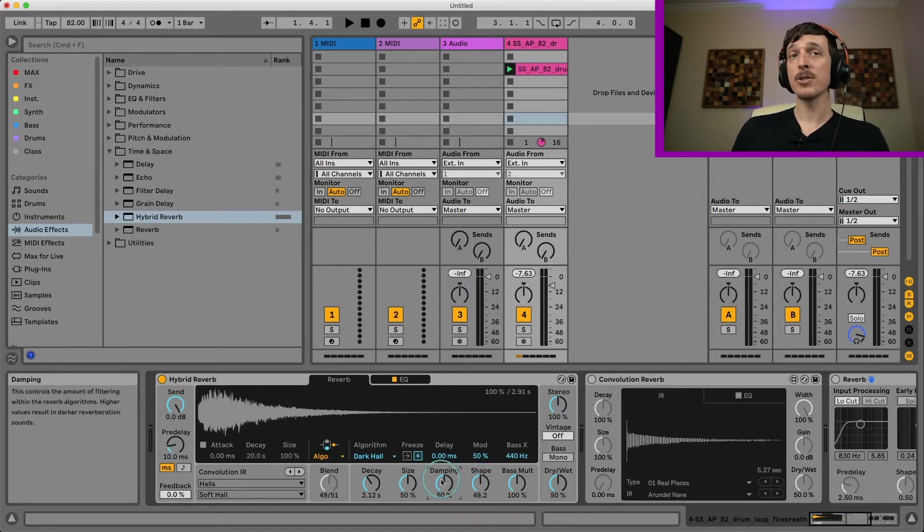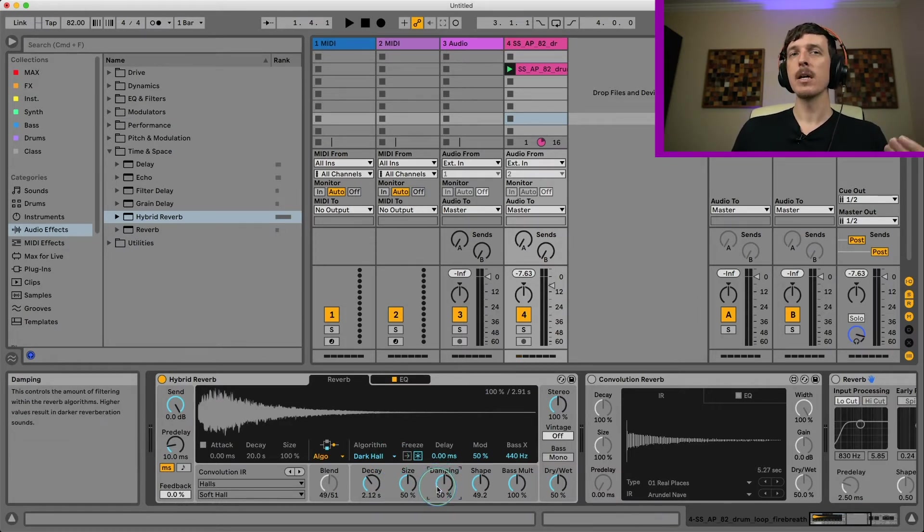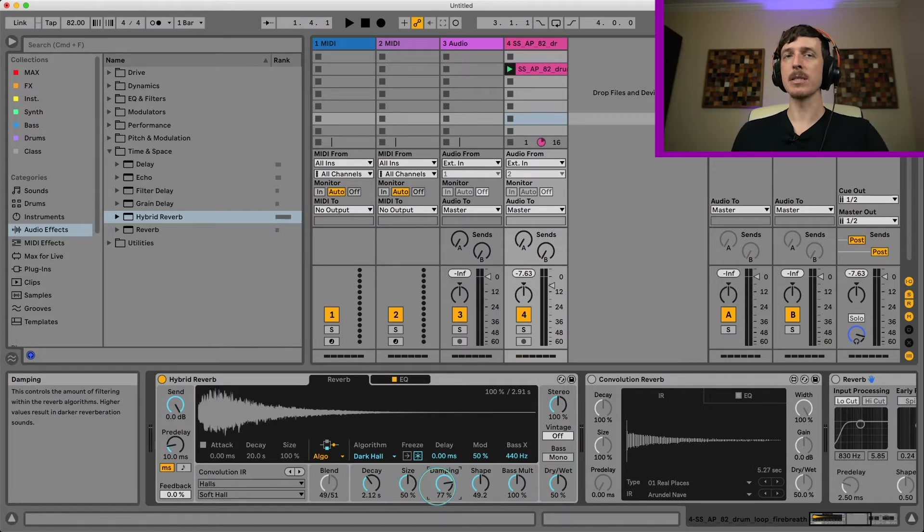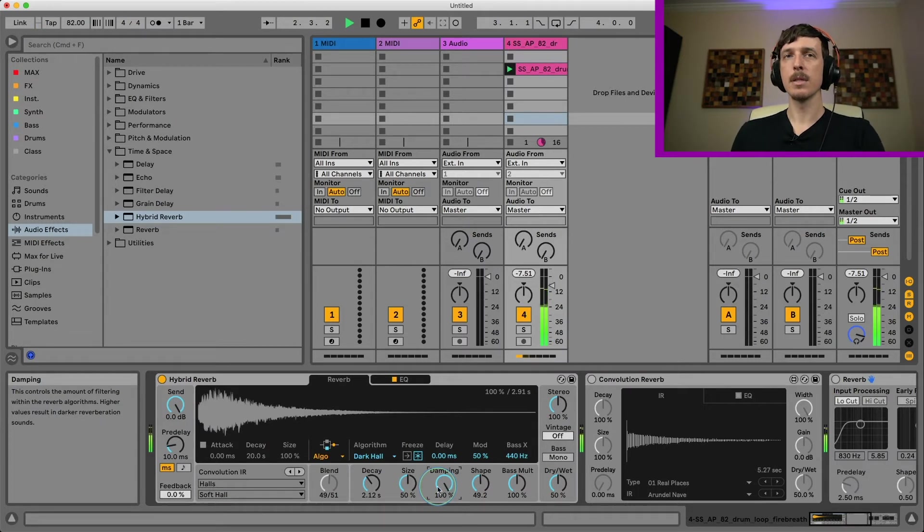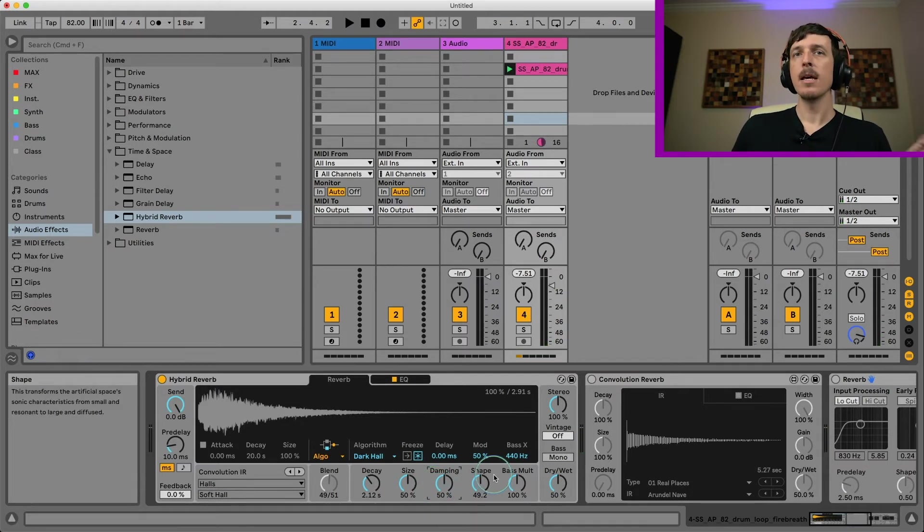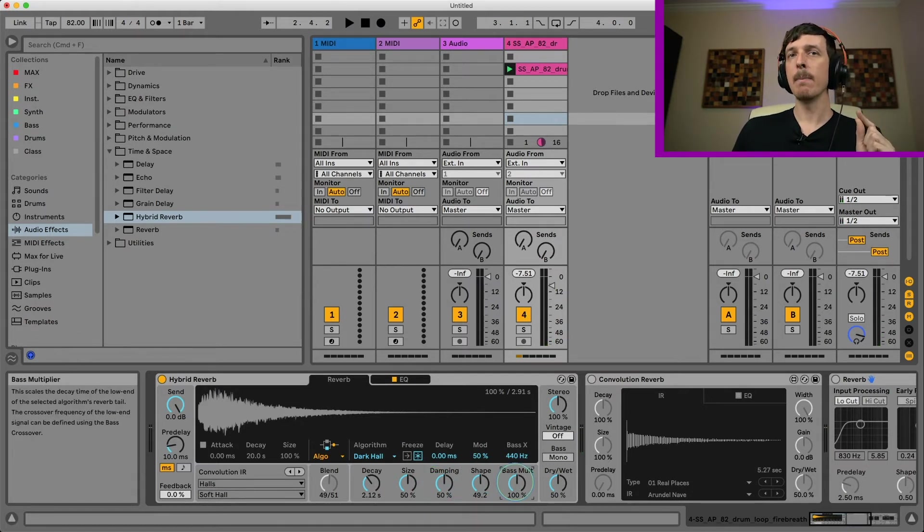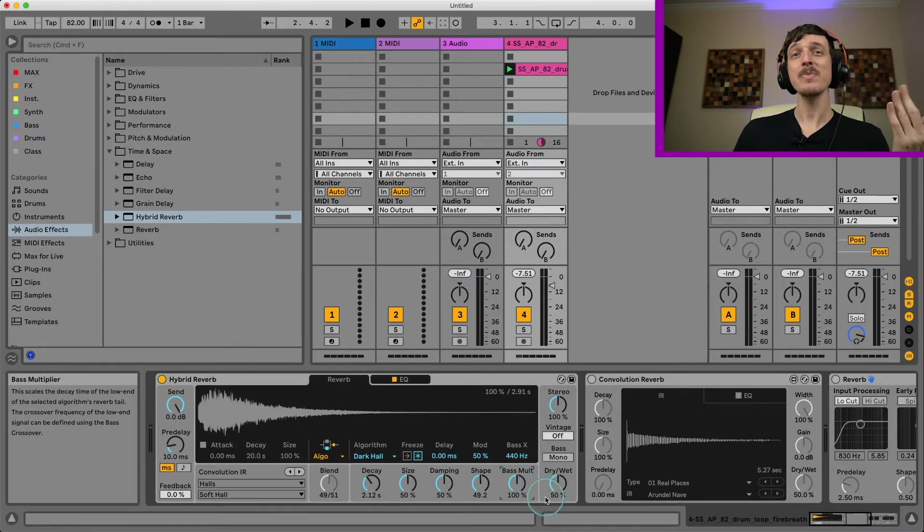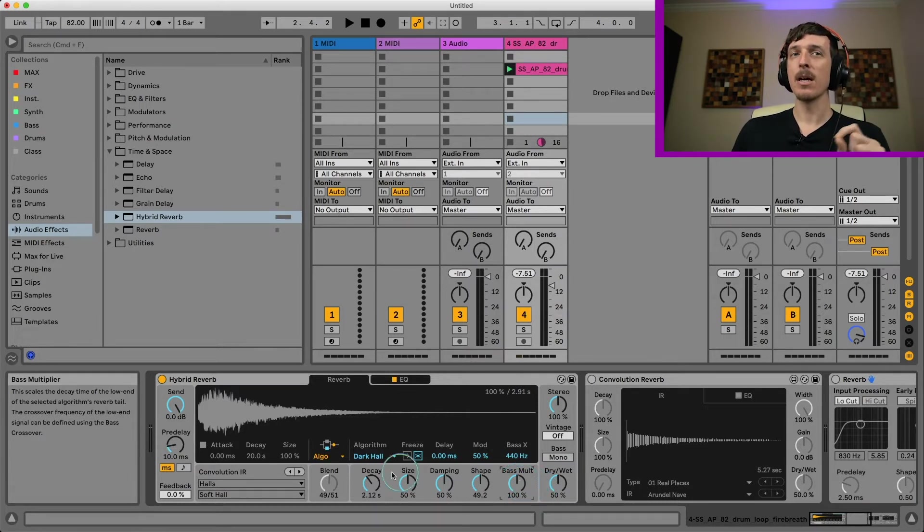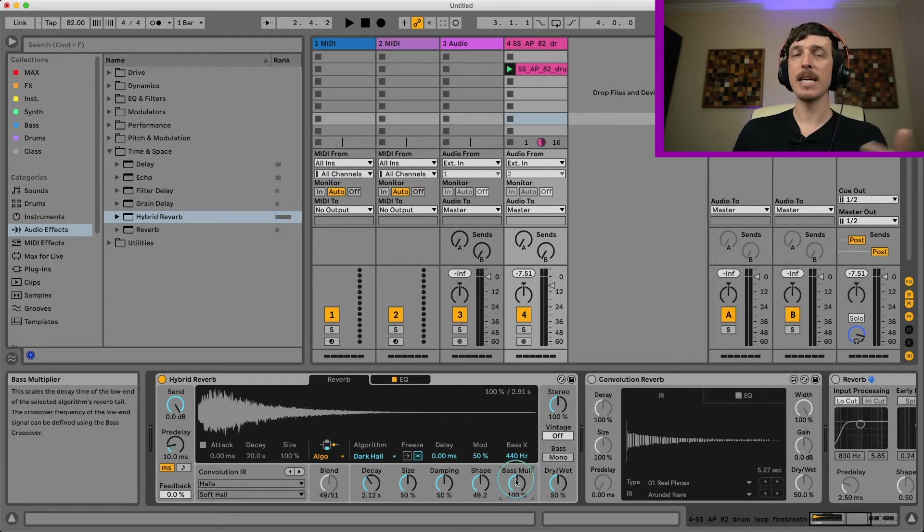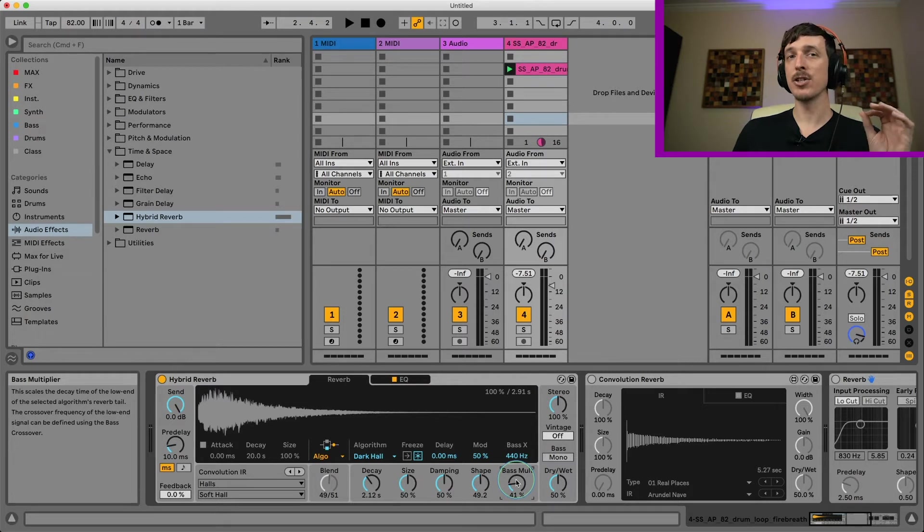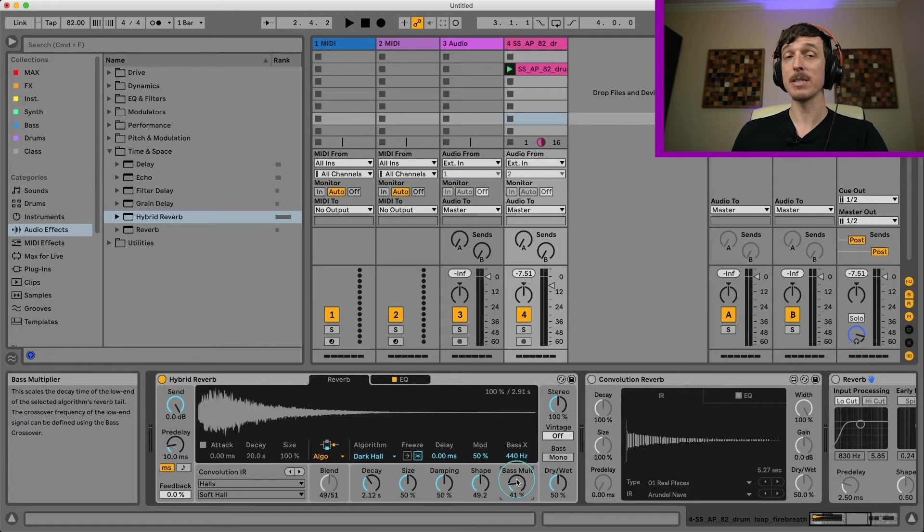On top of that, we have a damping control. This is something we'll see on a handful of these algorithms. This is essentially, it sounds kind of like a high shelf filter. So as you turn this up, you're going to get less high frequencies. So it sounds a little bit more muted. Pretty standard, kind of like a high shelf filter.